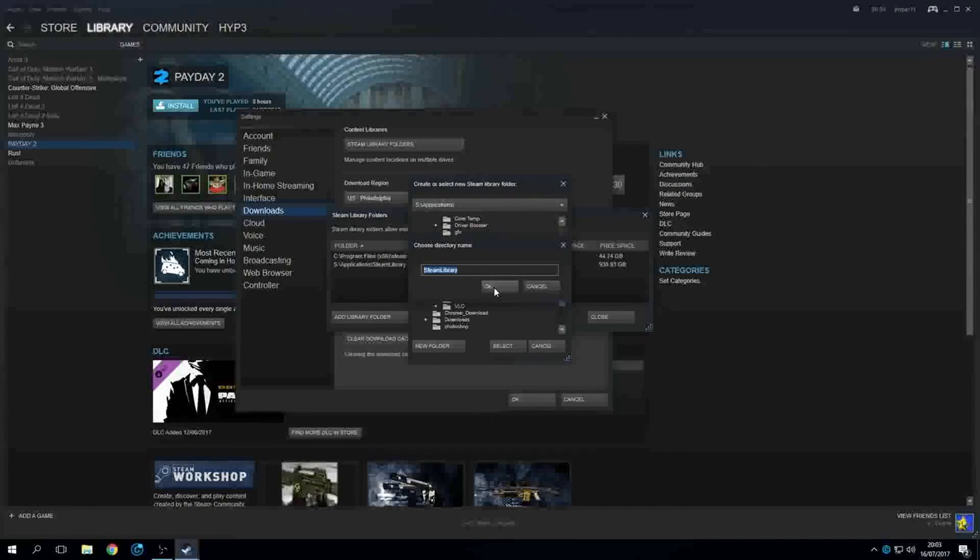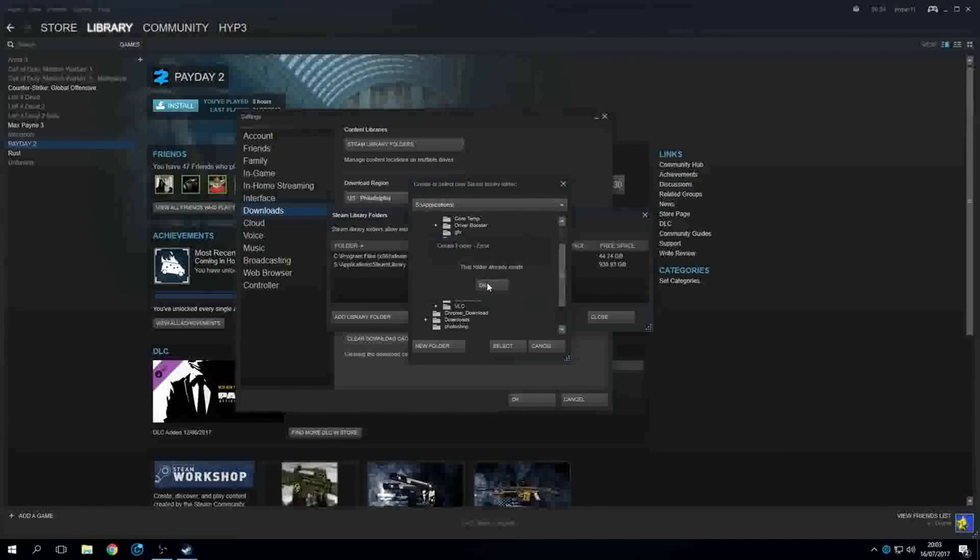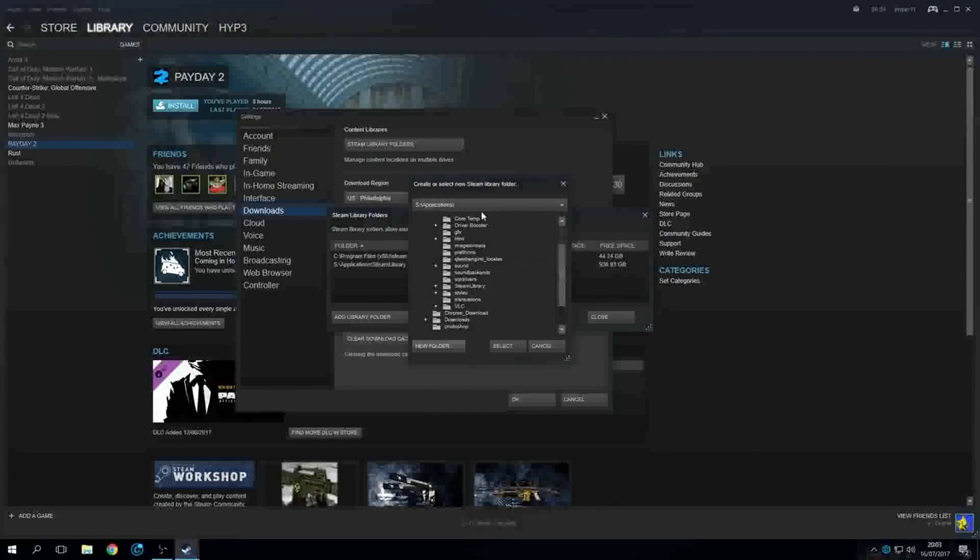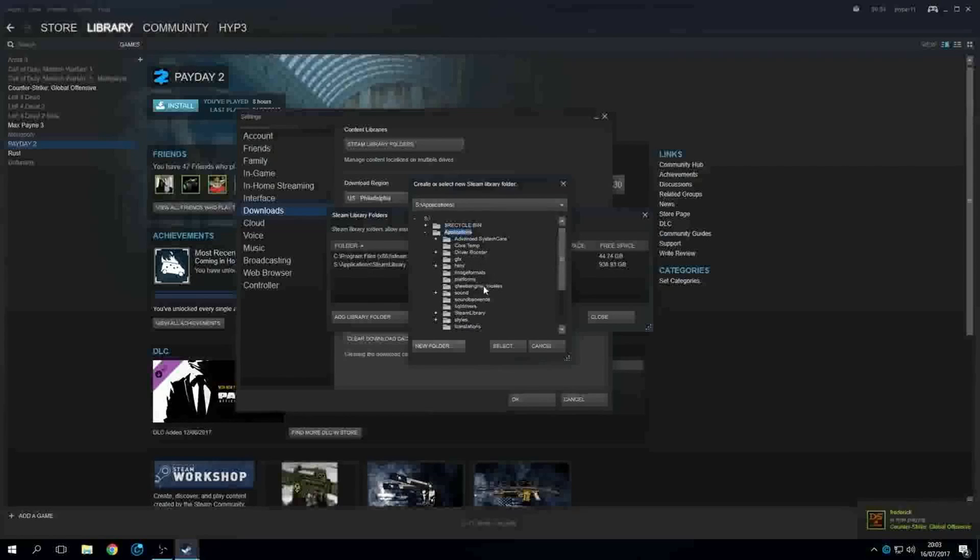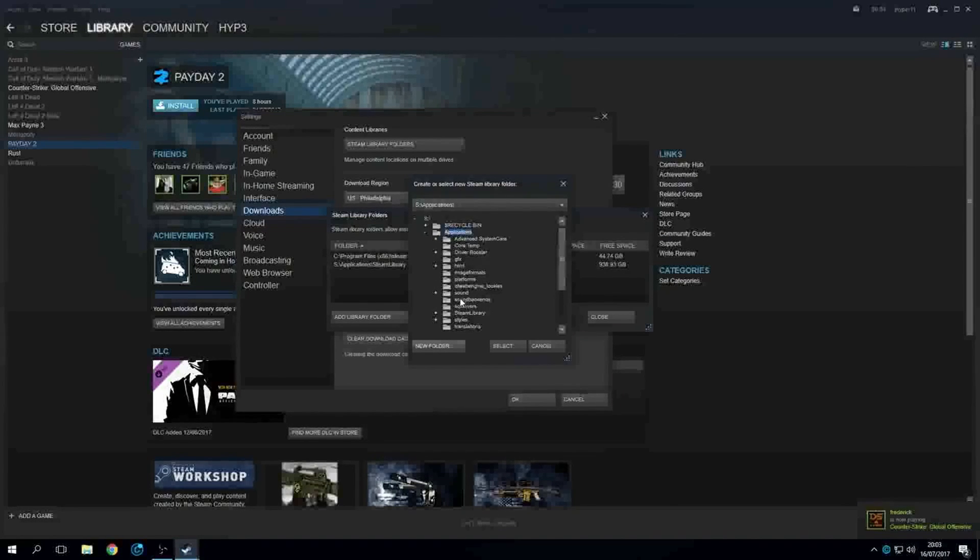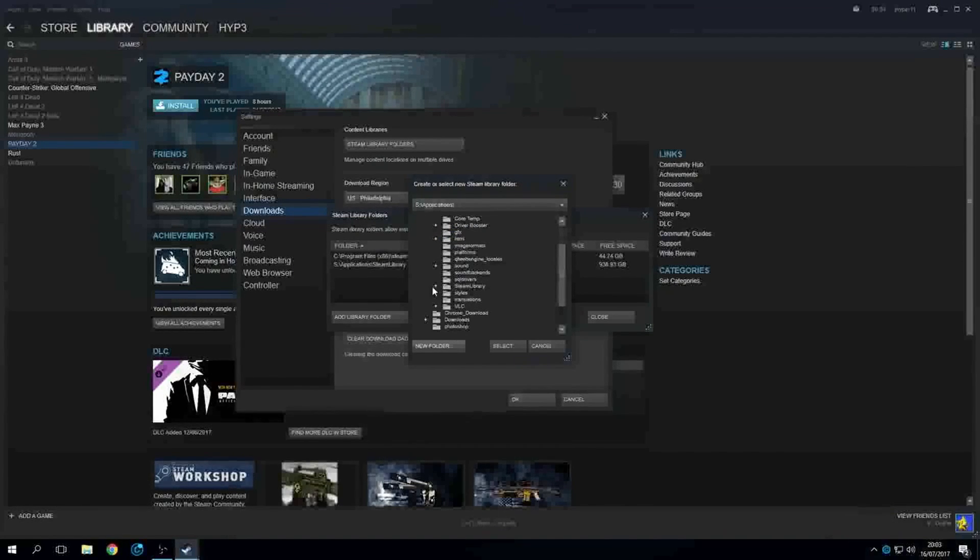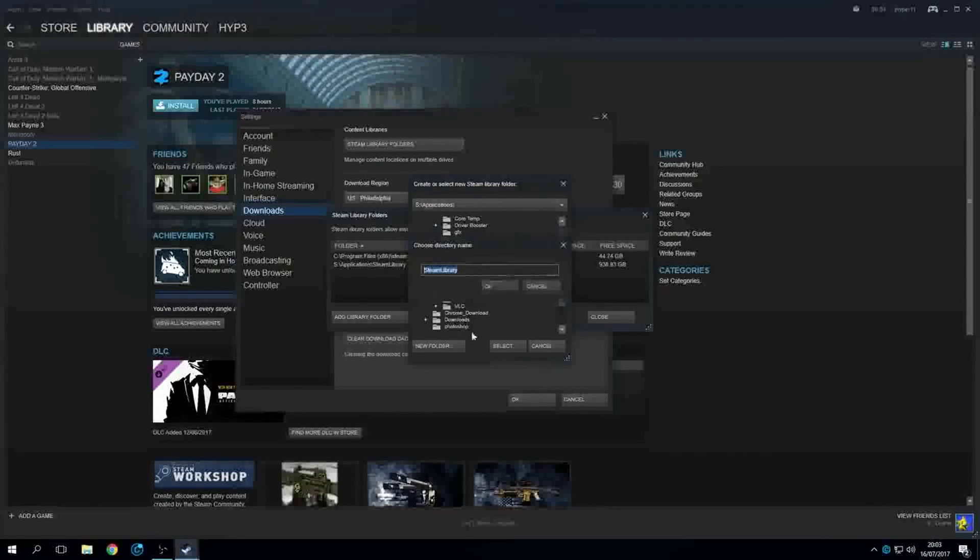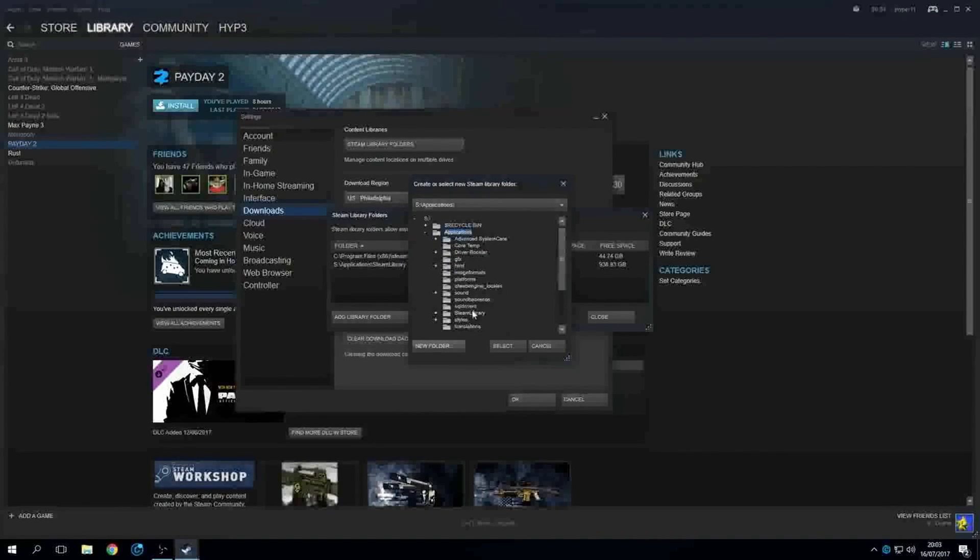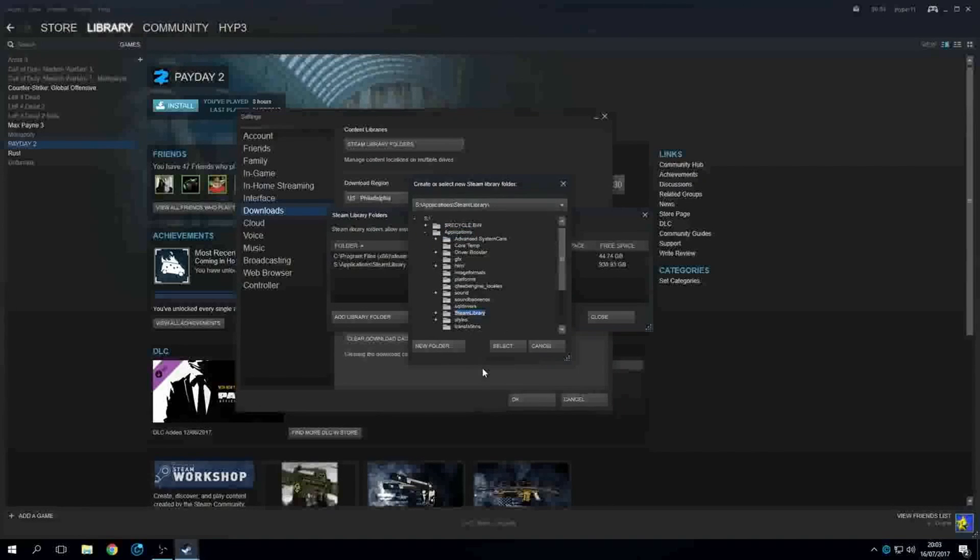Yeah, it says already created, so it's in this folder already. And once you've created the folder, then go ahead and click this button here. It'll make this folder here. You want to go ahead and click it and then hit select.